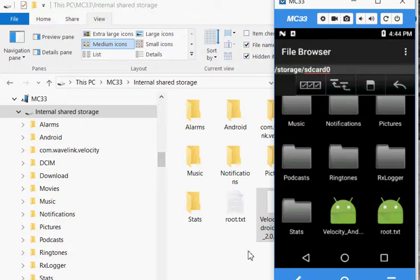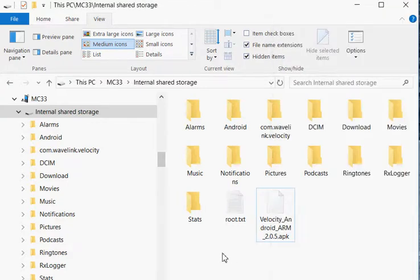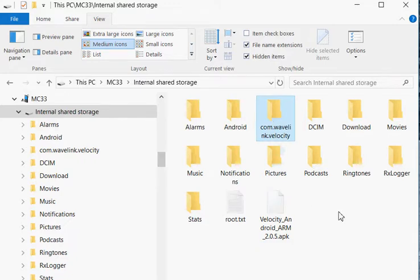Once it's installed, either the first time or whatnot, you're going to see this directory get created: comwavelink.velocity.